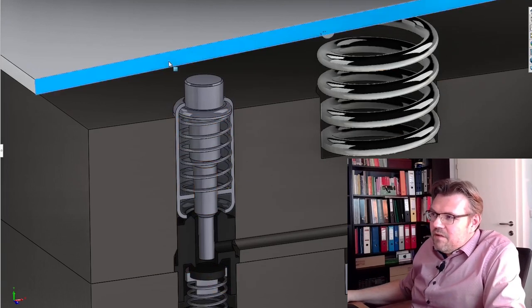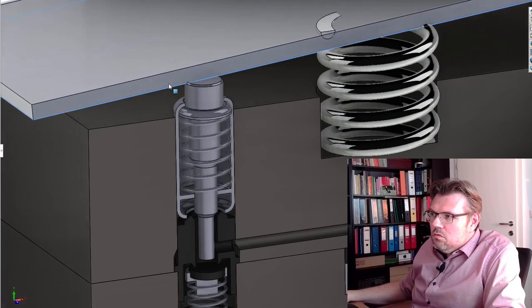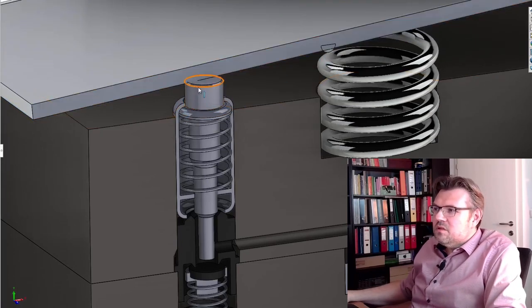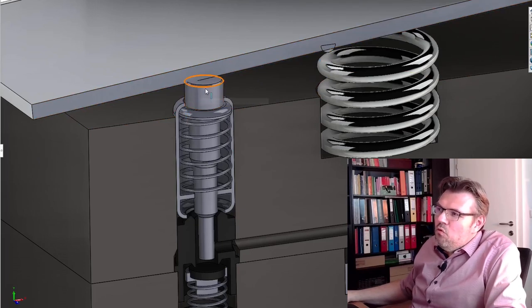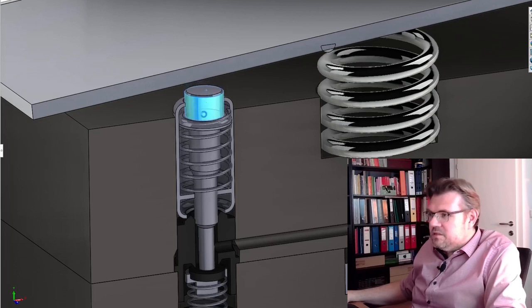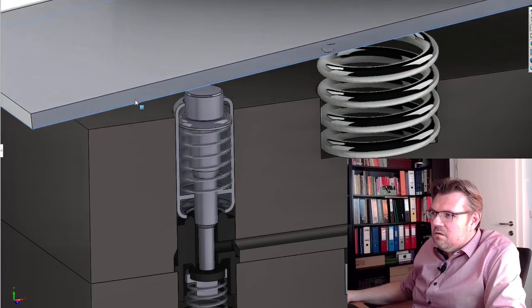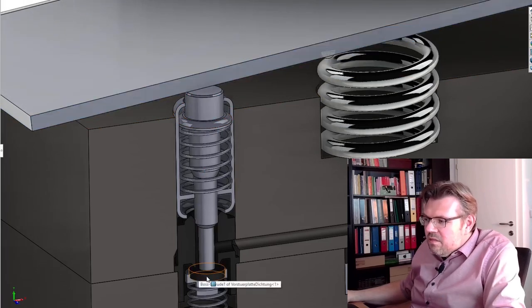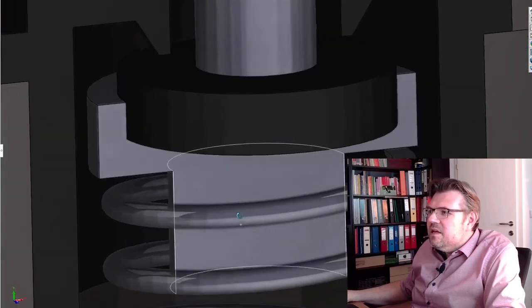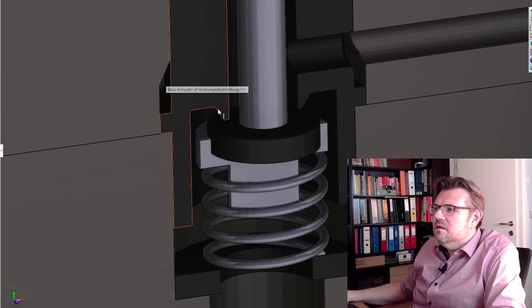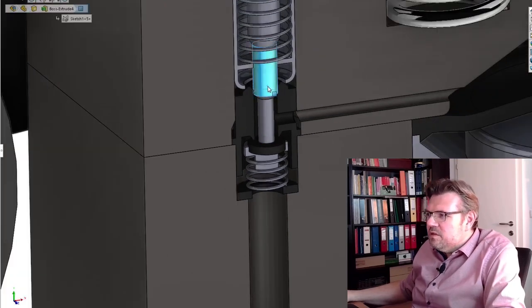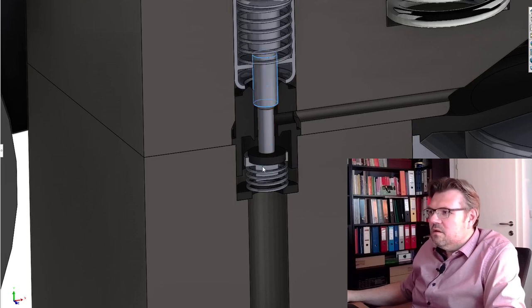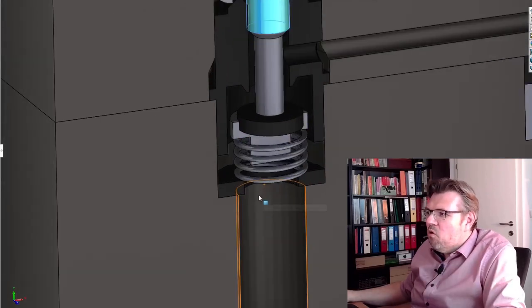When this lever comes down, at some point in time, it is going to touch this. And then it will move this down. And you see what is happening. If this is moved down, there is a sealing and the sealing is usually pressed against the seat here. It's pressed against the seat. And if we move this down further, this seat is opened.